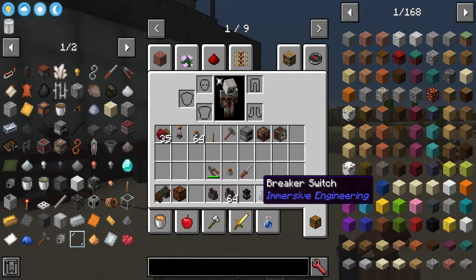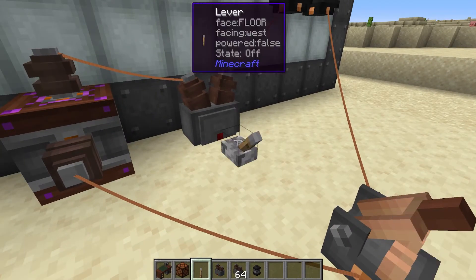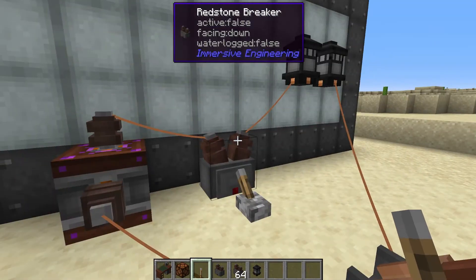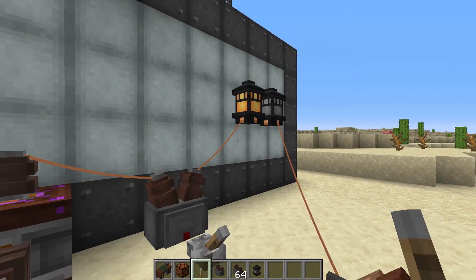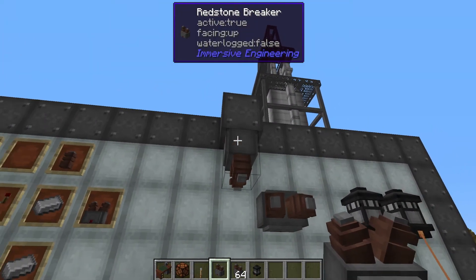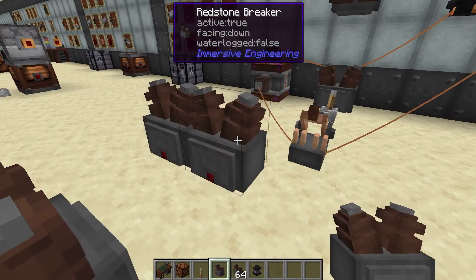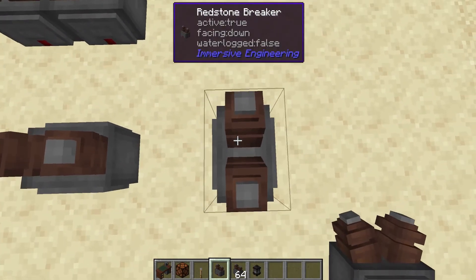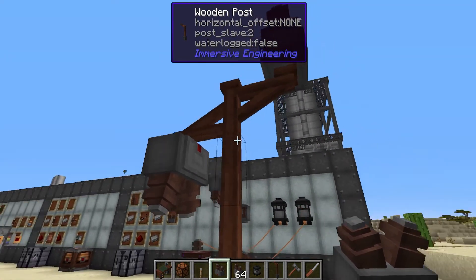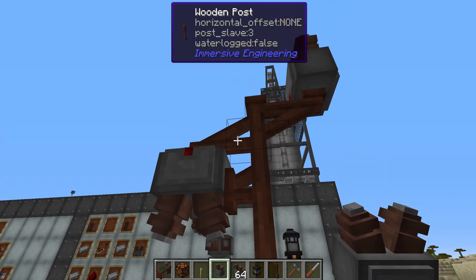The redstone breaker works the exact same way except when you apply a redstone signal to it, it disconnects our power. So we apply a redstone signal and the breaker now shuts off power to our powered lantern. The redstone breaker can be placed on the floor, walls, or ceiling however you'd like, and it has different rotations depending on which way you're looking. It can also be placed on the side of posts and will connect to them.